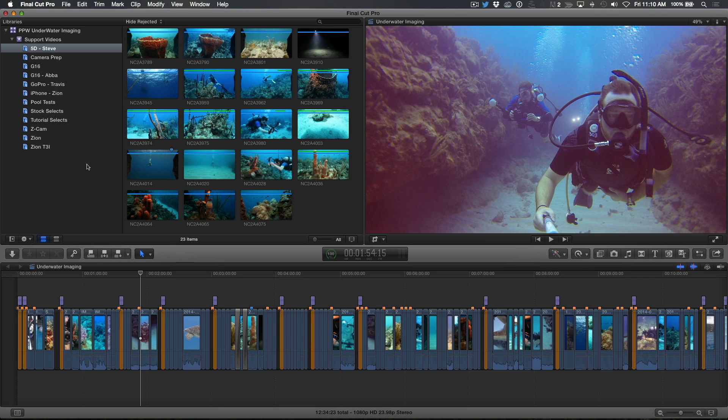I'm going to show you how to quickly batch rename your clips, making it easy to identify and locate them.